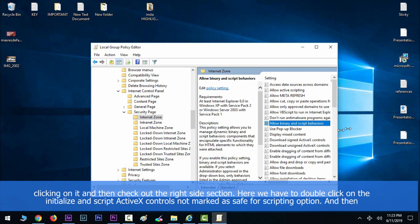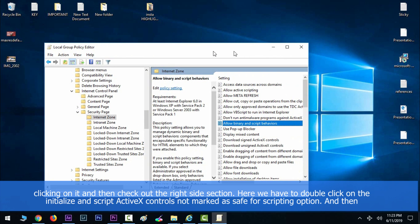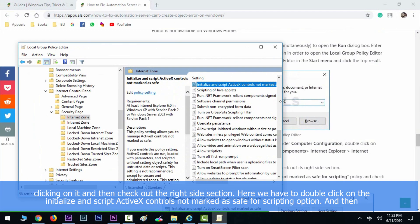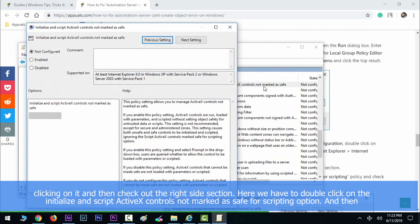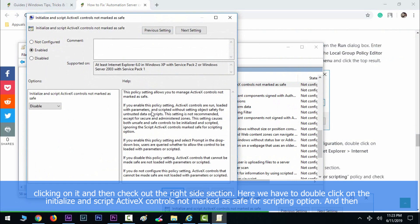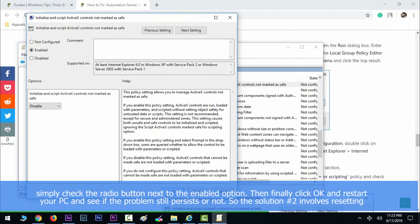Then check out the right side section. Here we have to double-click on the 'Initialize and script ActiveX controls not marked as safe for scripting' option, and then simply check the radio button next to Enabled. Then finally click OK and restart your PC and see if the problems persist or not.